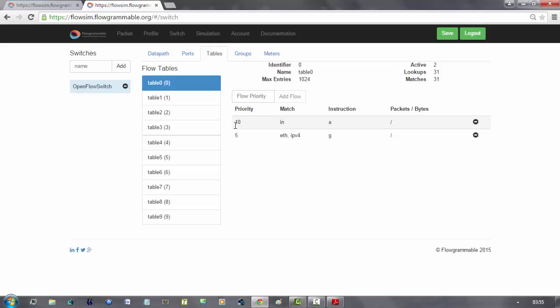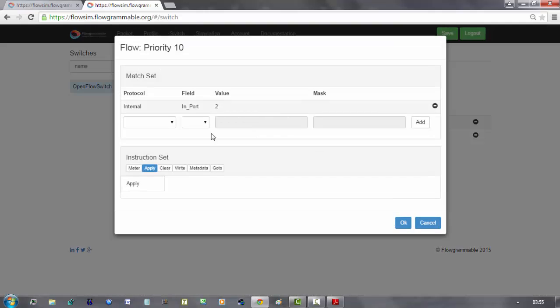So, I programmed these flows. The first table that the package will match is table 0. If the package comes from port 2, it is immediately forwarded to port 3.